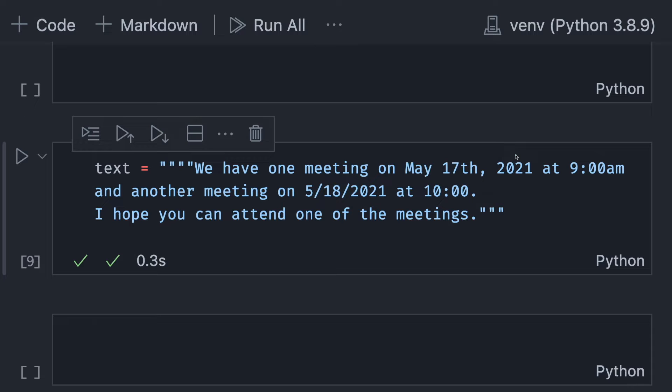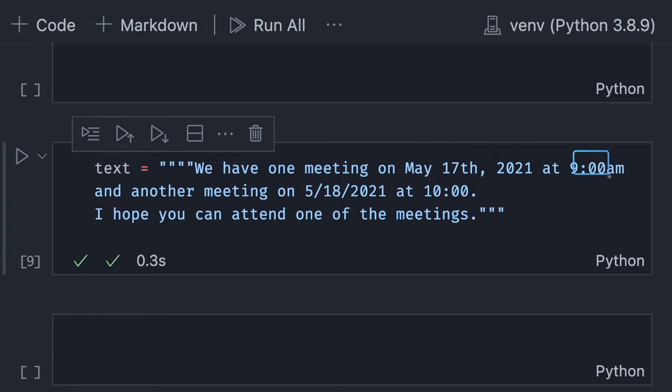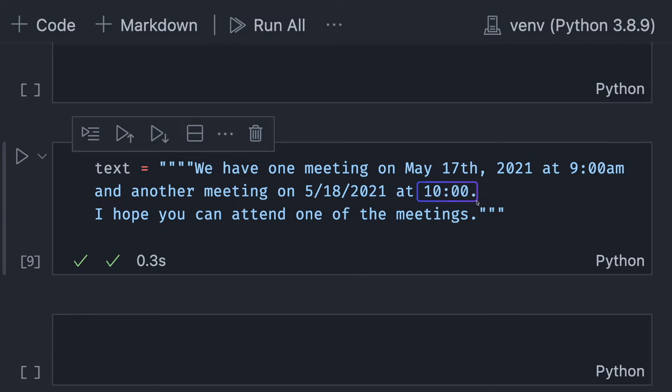Let's say you are trying to extract day and time from a text, such as May 17, 2021, 9am, and May 18, 2021, 10am.